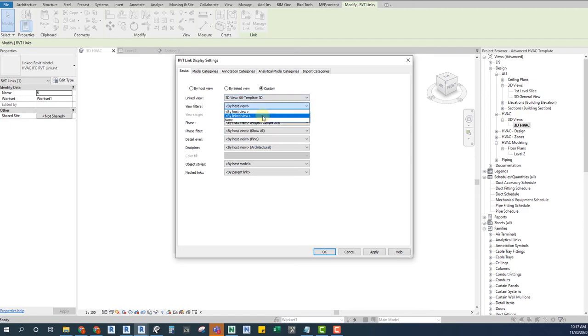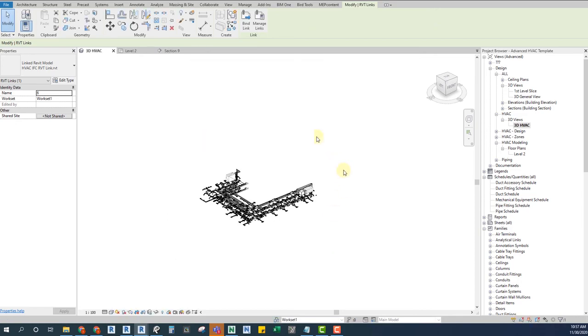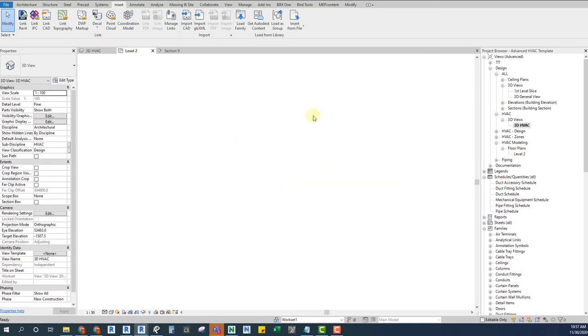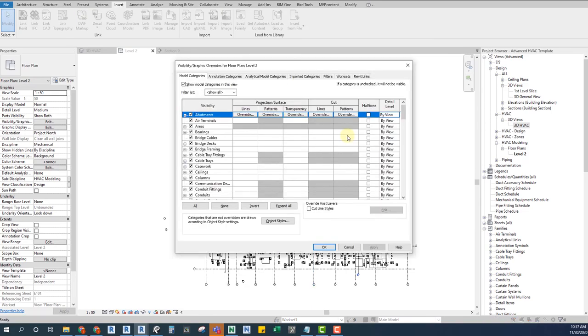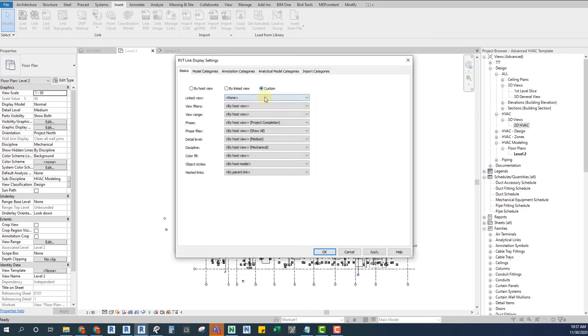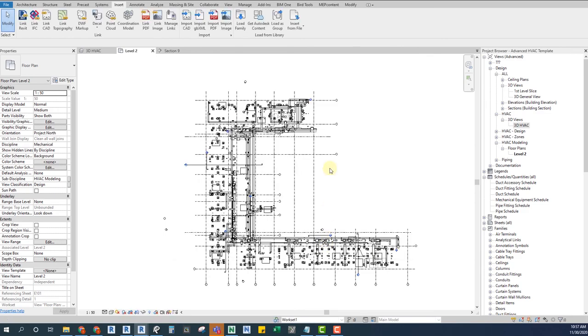Now we should be able to see our IFC the way we need it as a Revit link. With this same logic, we can change its visibility for all types of views. Notice that, for example, if we are changing this on a section view, we must choose the same type of view on the link.